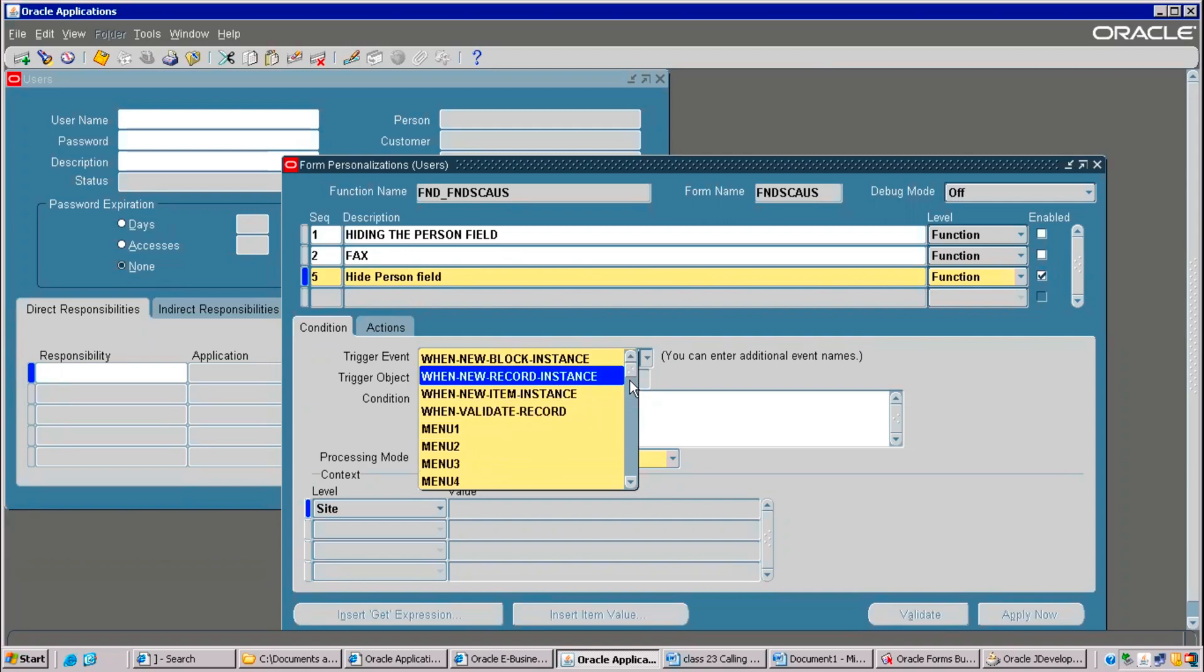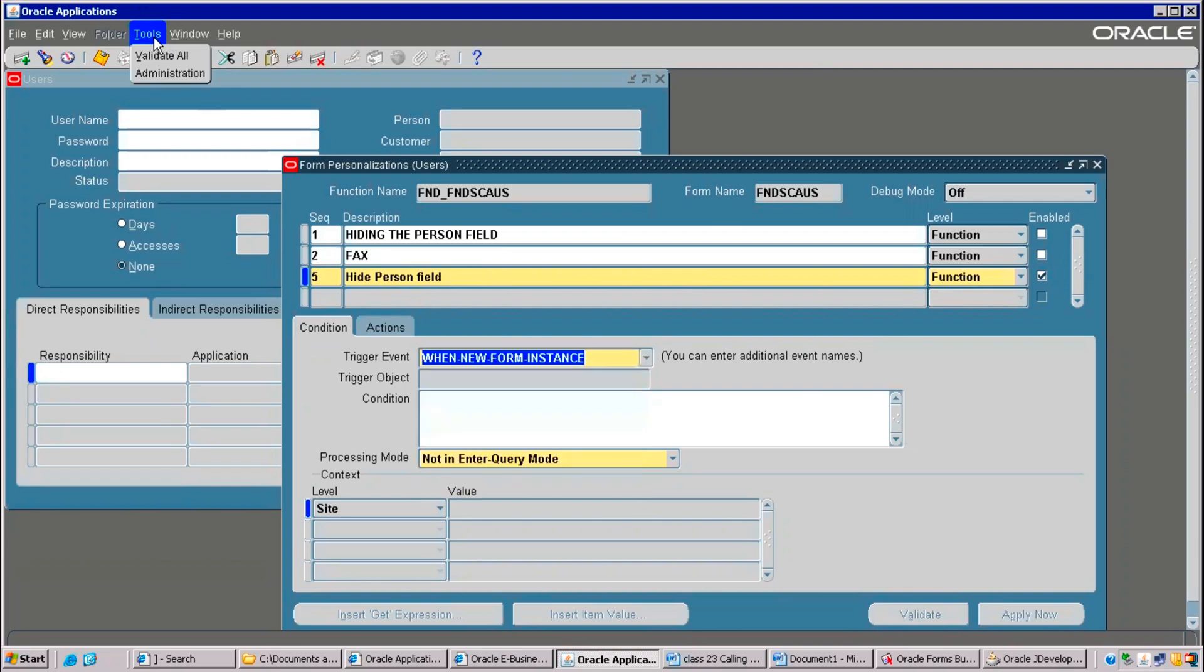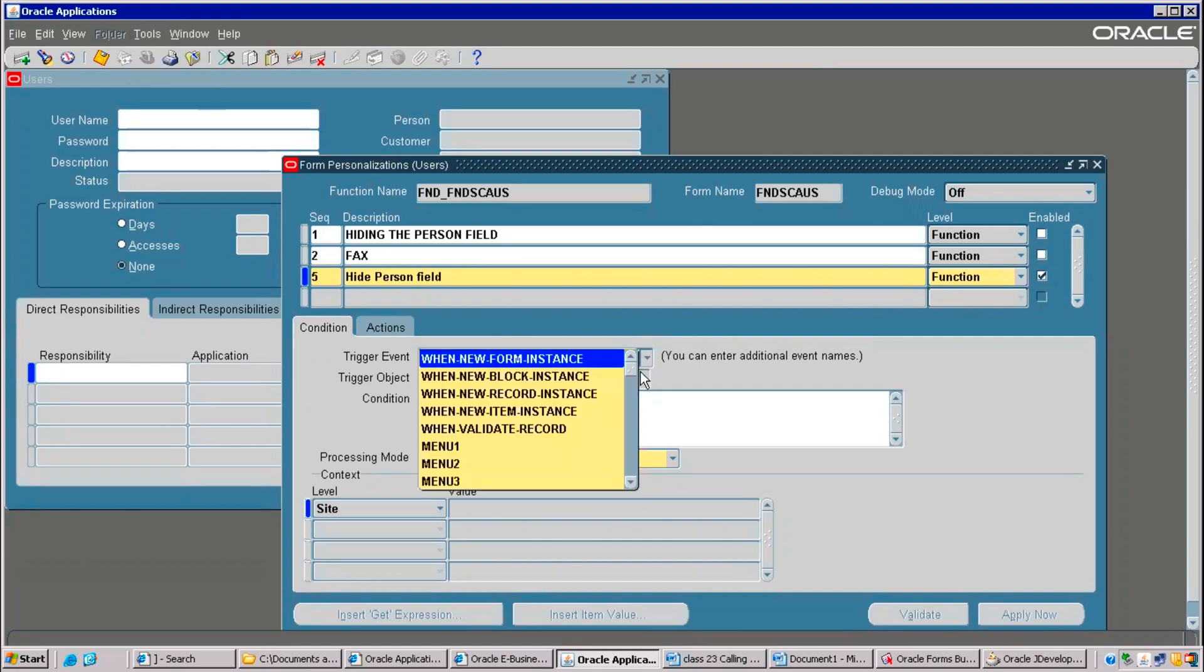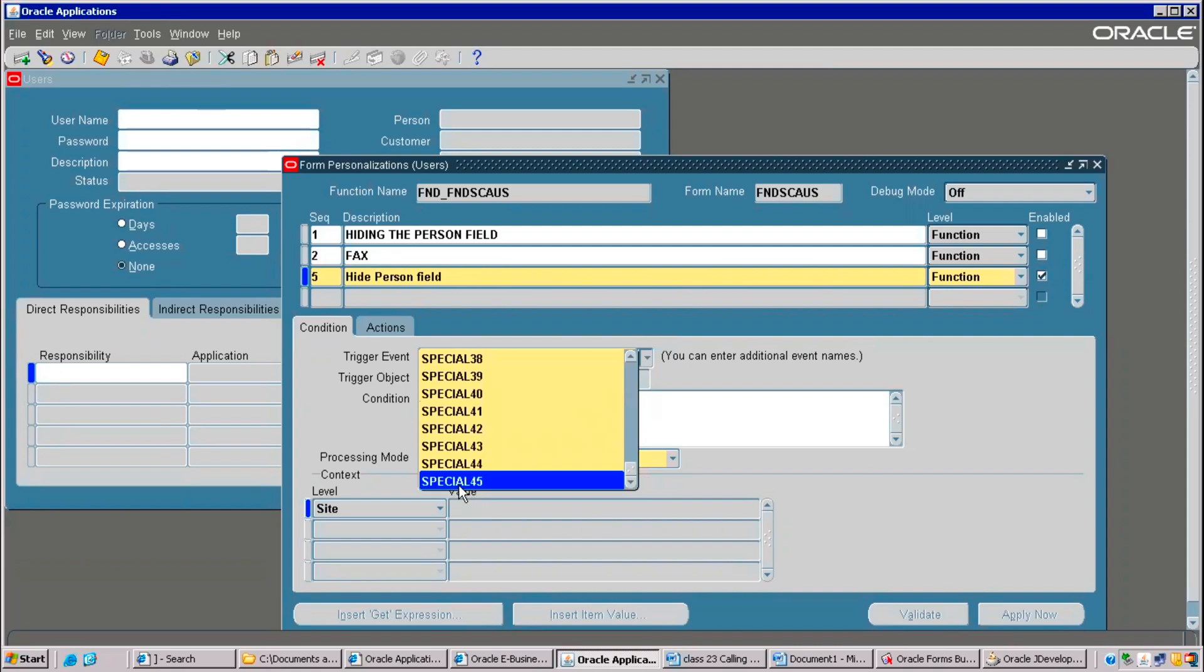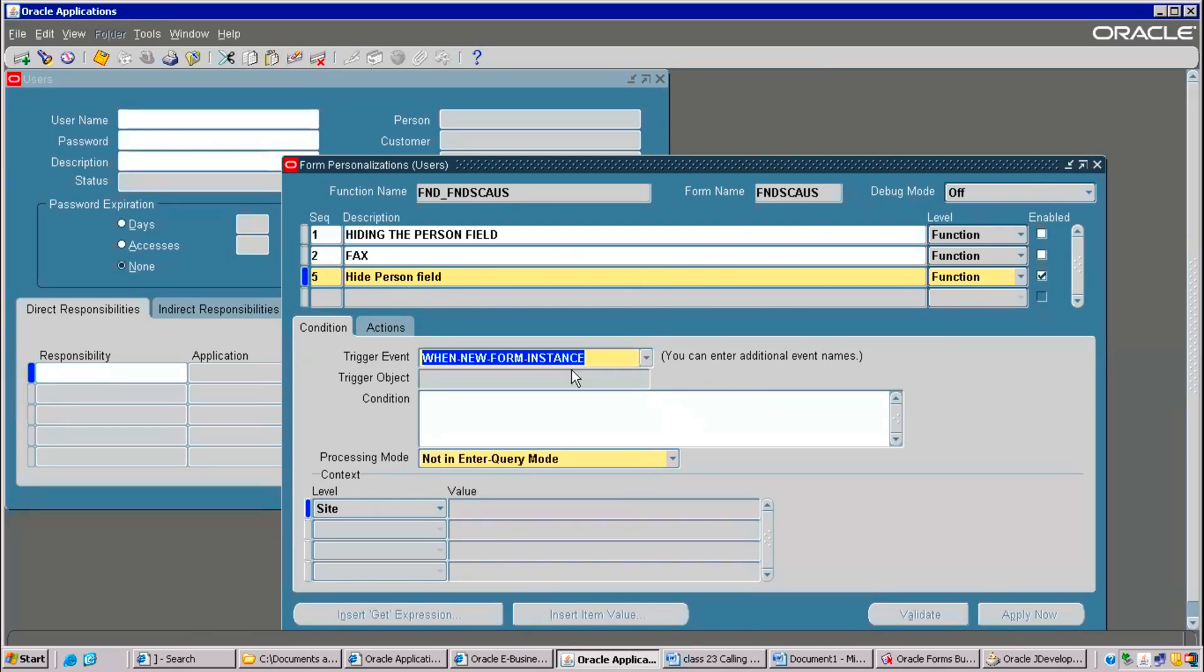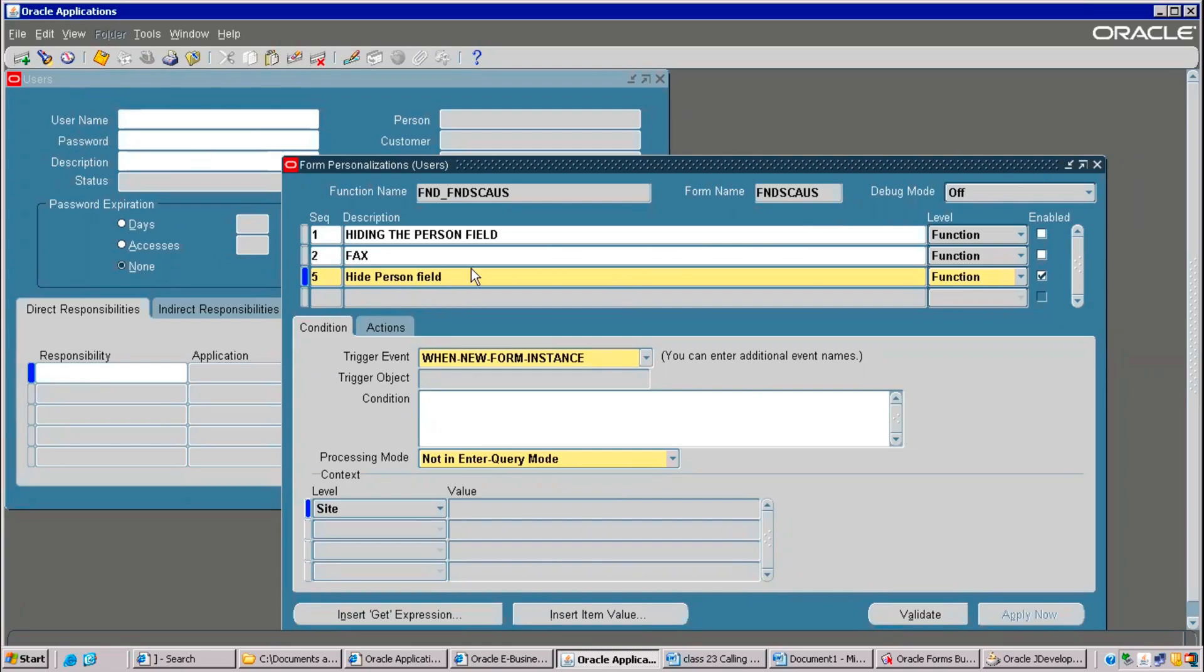There are so many menus here. Right now, only two menus option is there. We can add up. There are around 45 menus are there. These are all special menus. Special menus means you can insert this attachment and you can insert folder or anything. Now, I am using when new form instance only.